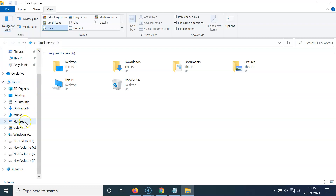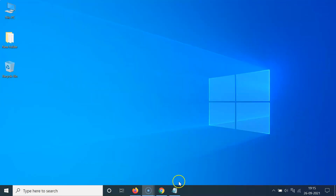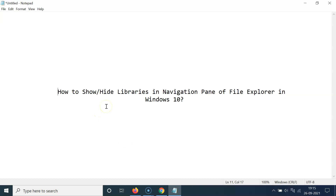If I come to the navigation pane, you can see I don't have the libraries option showing anymore — it's now done. You can close File Explorer. So that's it. In this way you can easily show or hide libraries in the navigation pane of File Explorer in Windows 10. Thanks for watching. If you like my videos, please support this channel by subscribing to it. Thanks, bye bye.